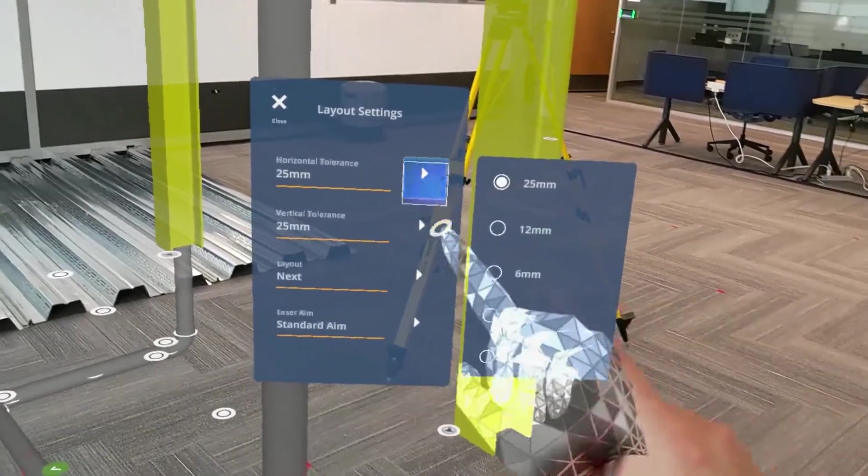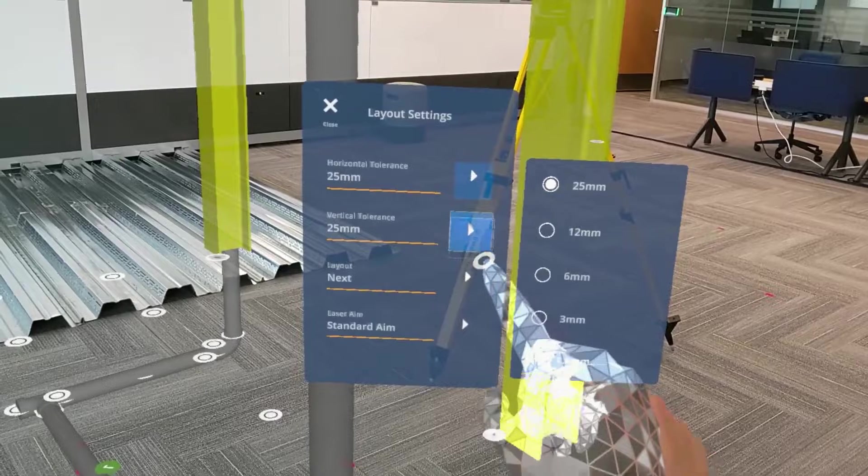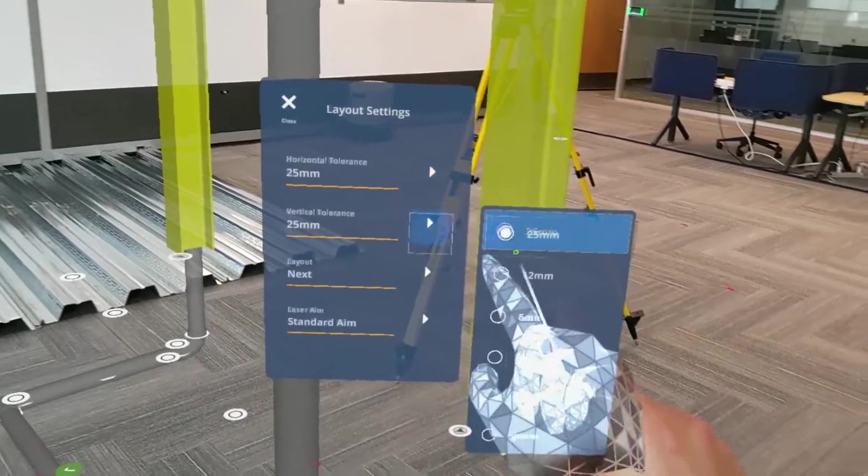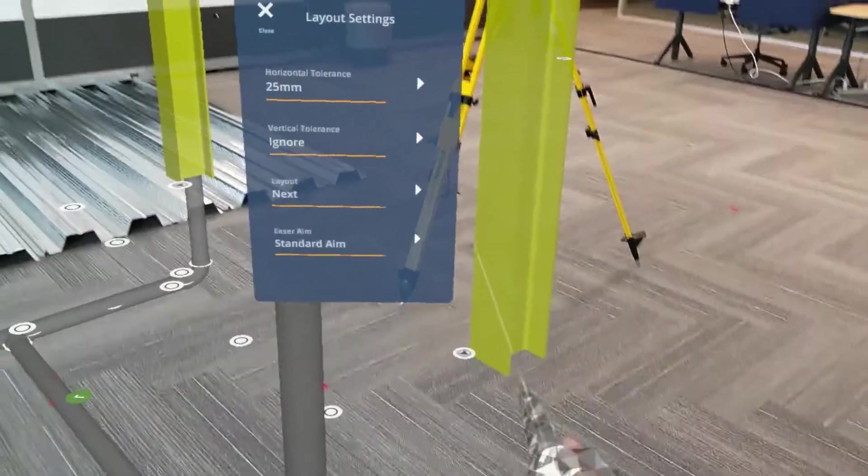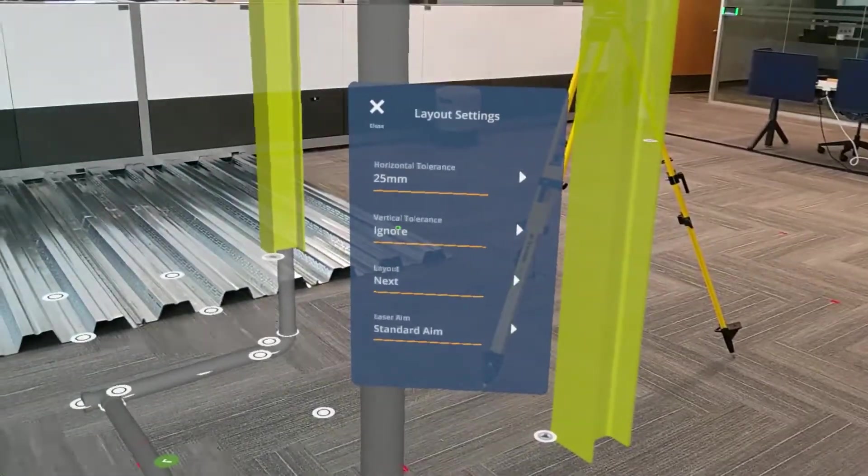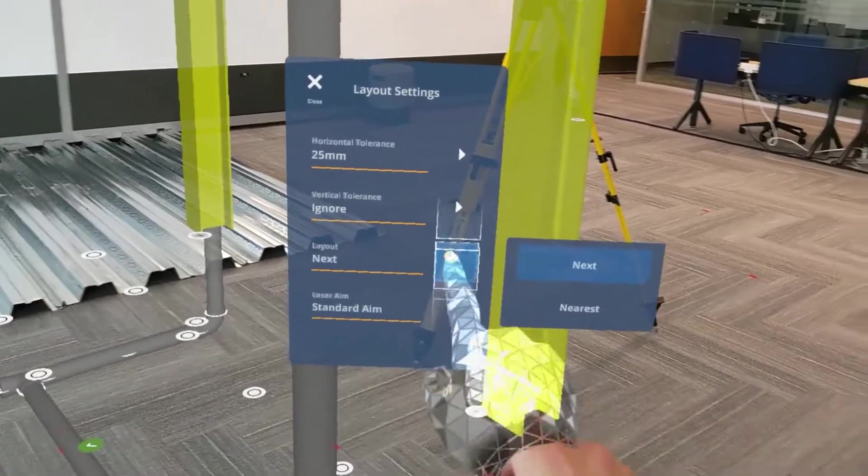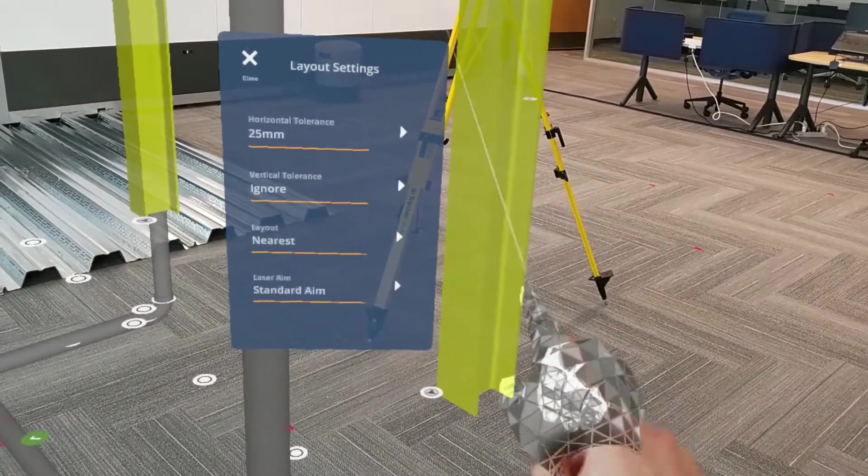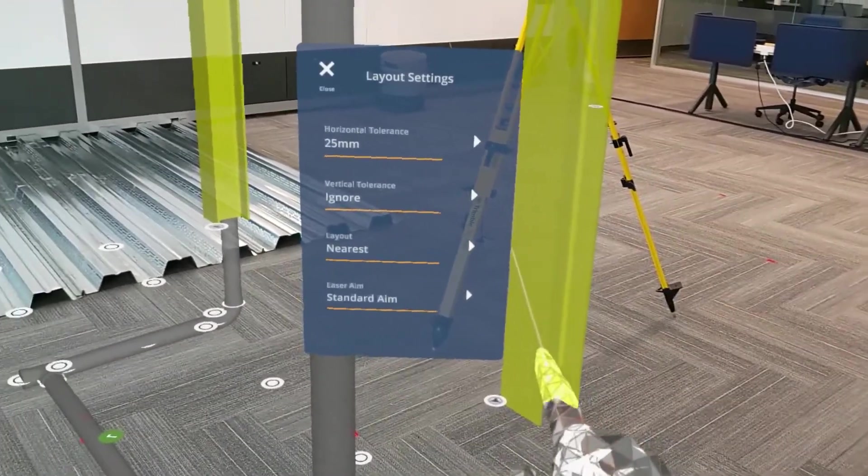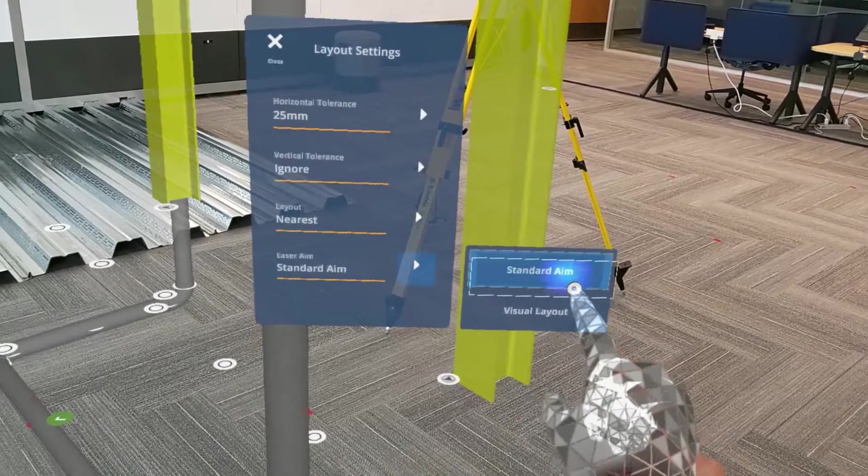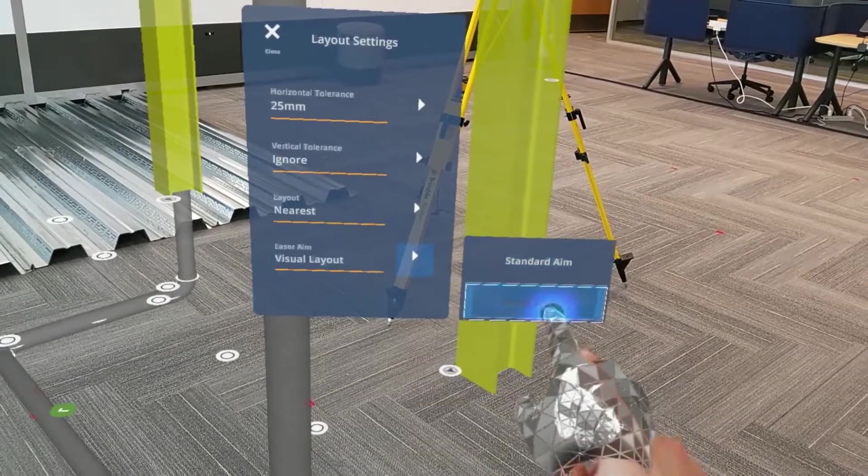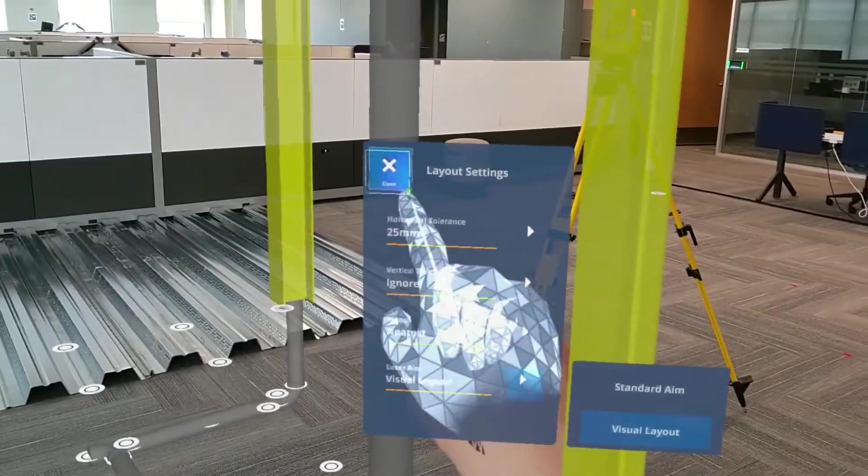Where I can now update my horizontal tolerance and my vertical tolerance, as well as my layout preference, choosing things like next or nearest, so next being the next sequential point and nearest being the closest point to me. I can also update my laser aim by standard or visual layout.